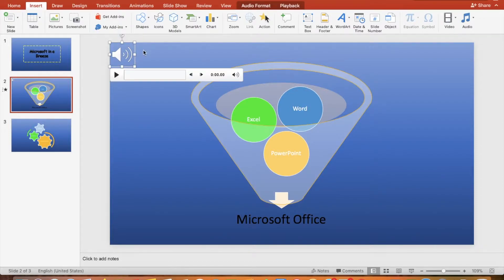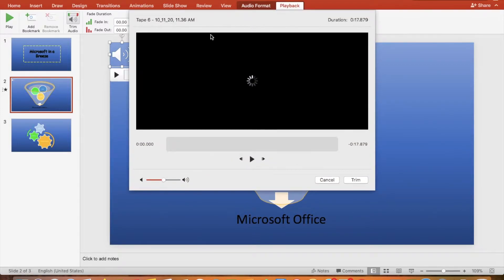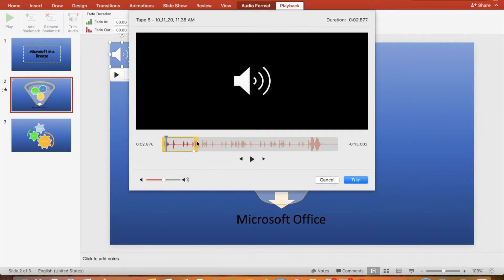Click the icon and click the Playback tab. Click the Trim Audio button. Let's trim the sound from 17 seconds to 2 seconds. Once you're done, click Trim.